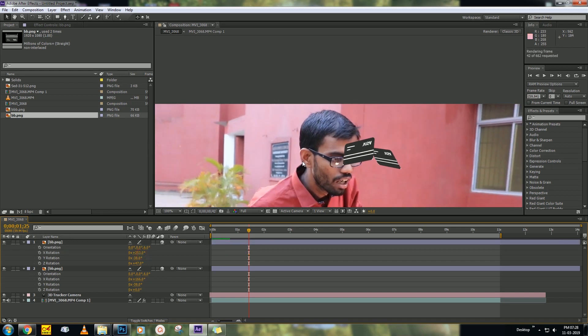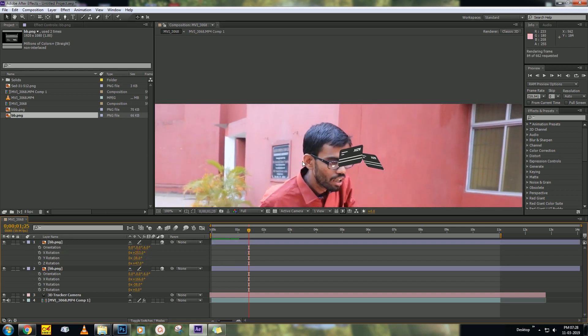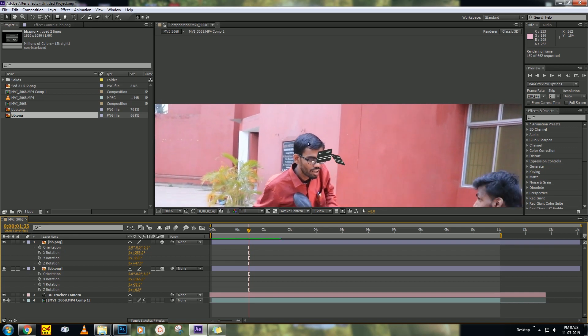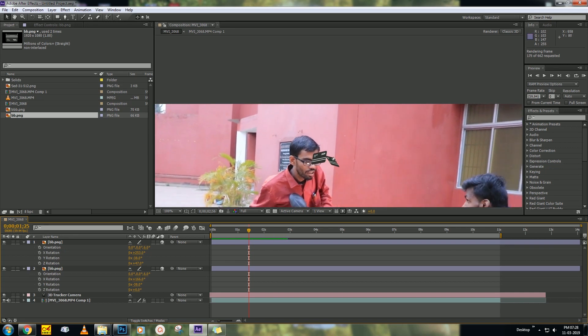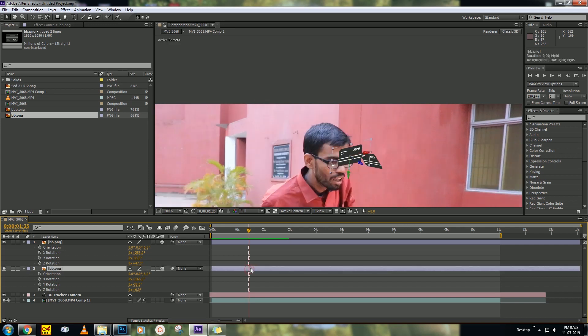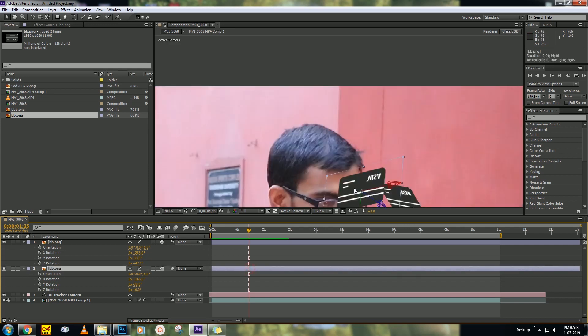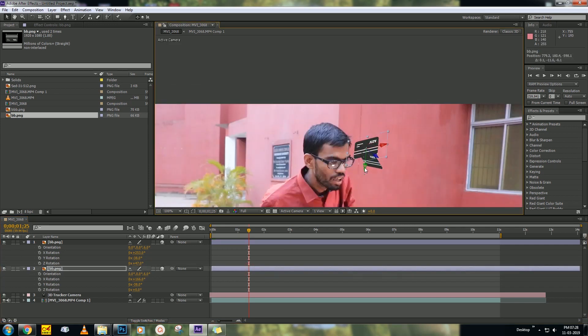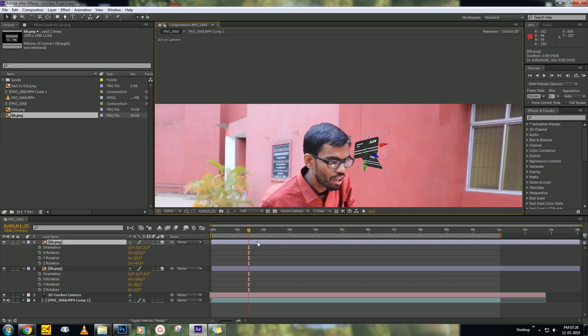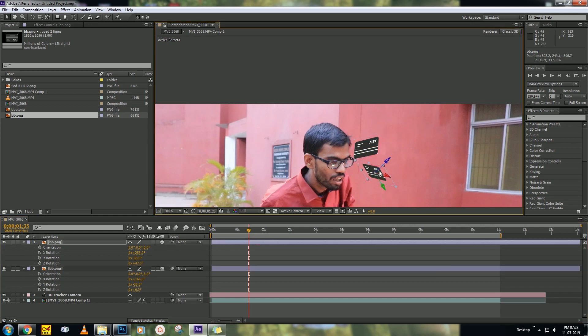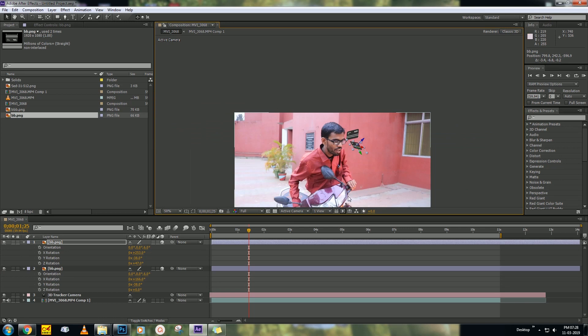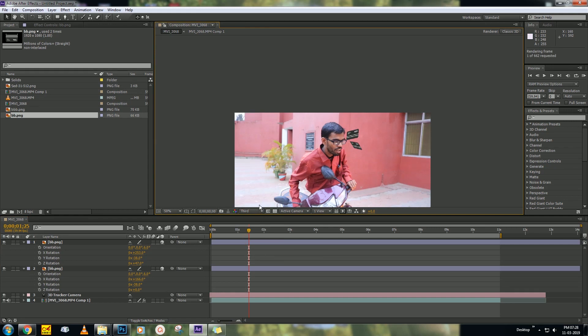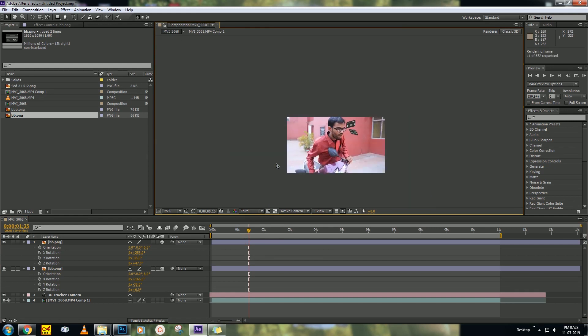Rotate it, then play around with the position and change the position a little bit down. It's perfect. Then make a ram preview, how it is looking.